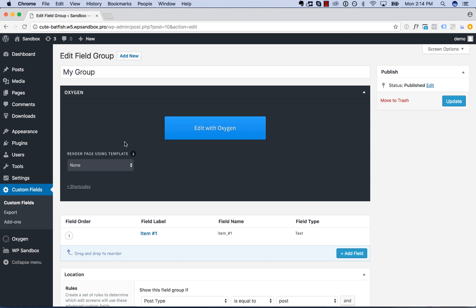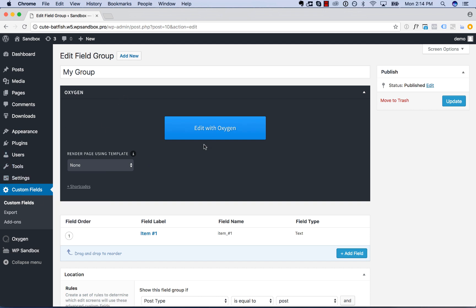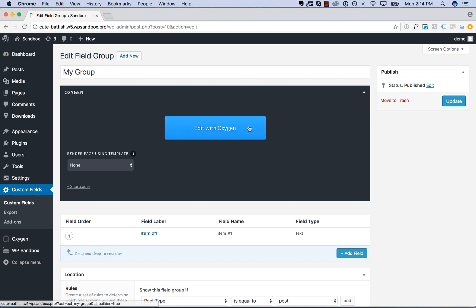In here, because oxygen just is editable for all custom post types, well we're using advanced custom fields here, and of course it uses custom post types, that's a WordPress way of doing things, but of course we don't want to design a layout for a field group in oxygen, it just doesn't make any sense.